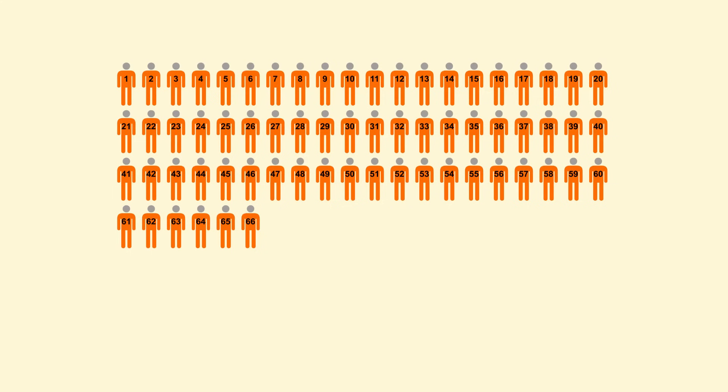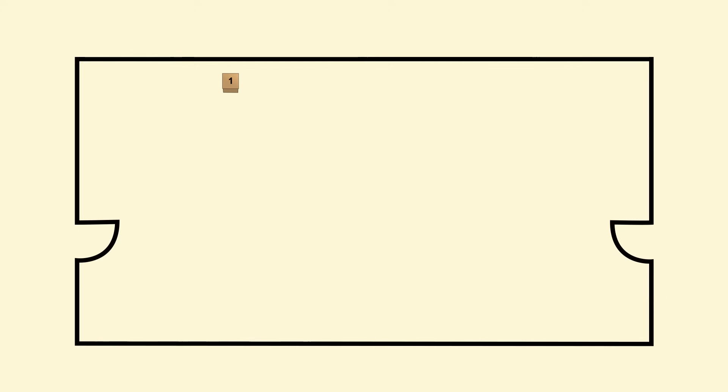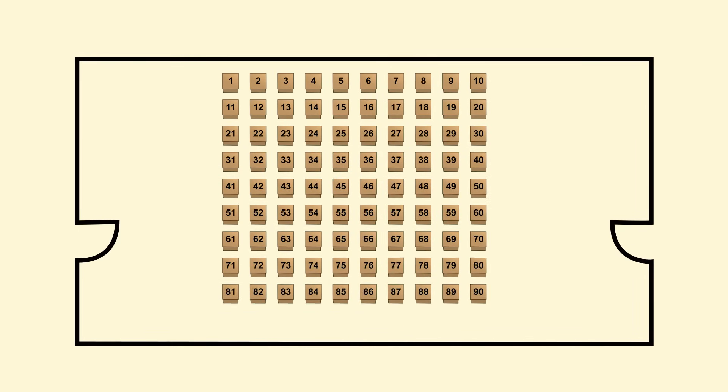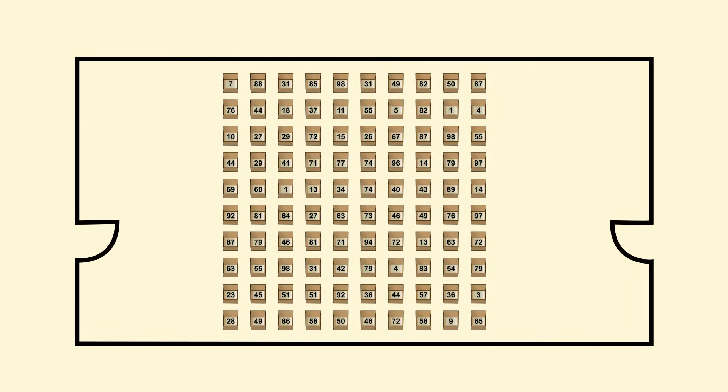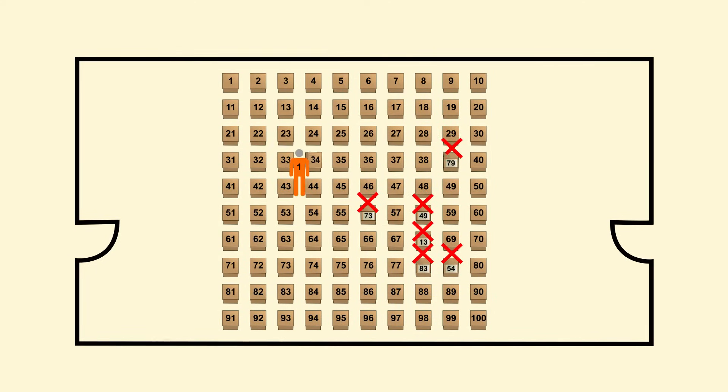Now let's scale up this problem by an order of magnitude. Let's say there are 100 prisoners queued up outside a room with 100 boxes, each randomly containing a prisoner number. Each prisoner now gets 50 tries to find their number, so they still have a 50-50 chance of finding their number.